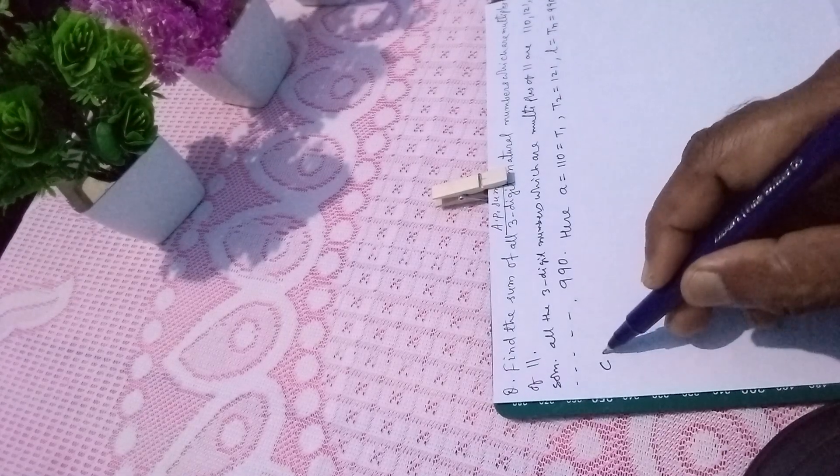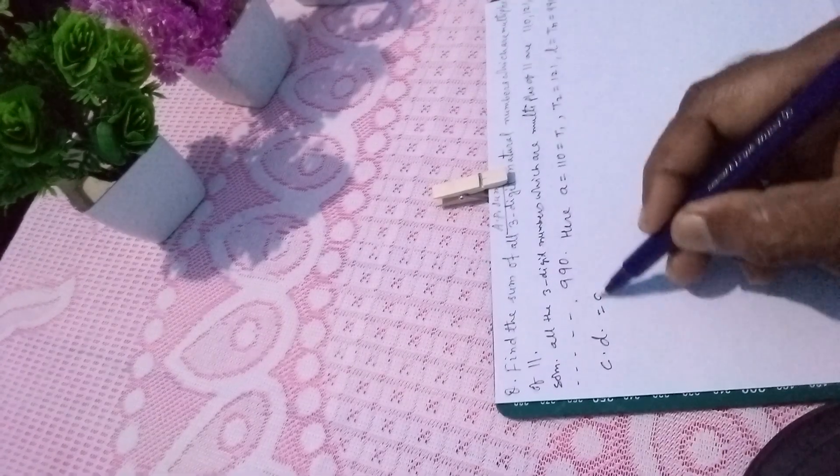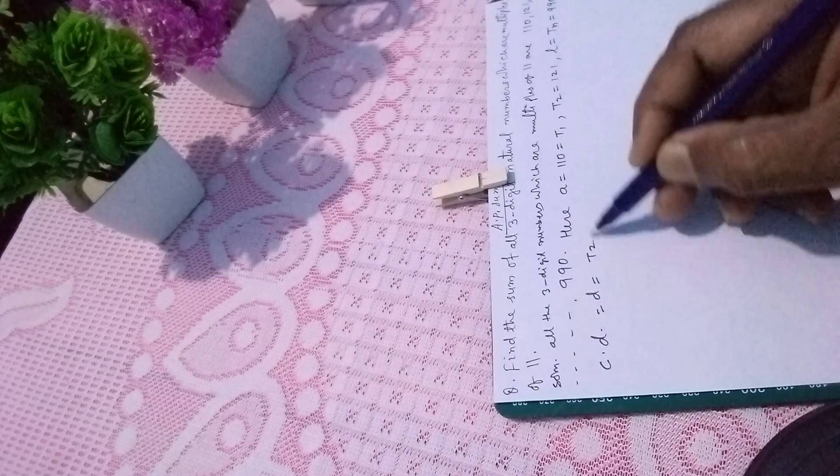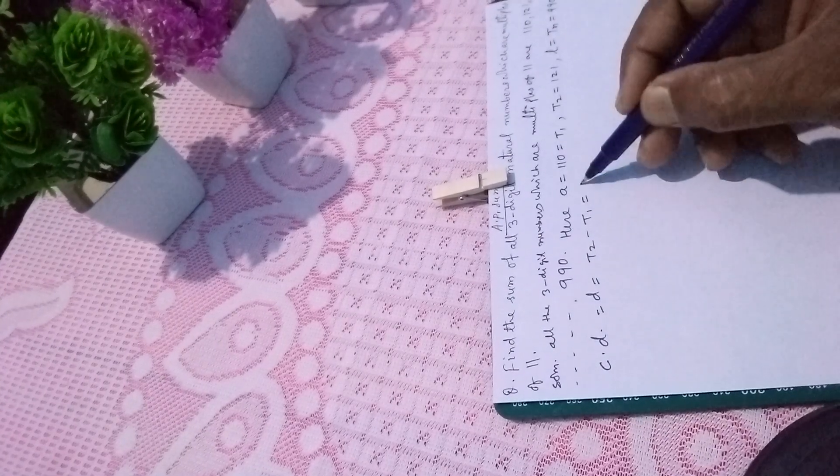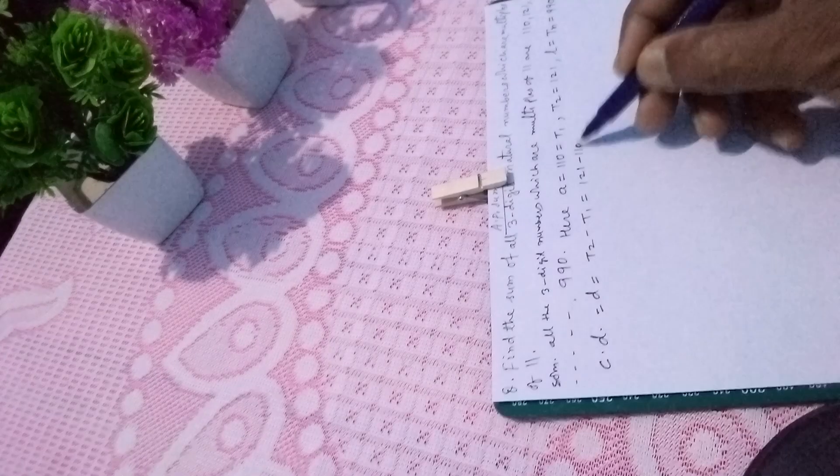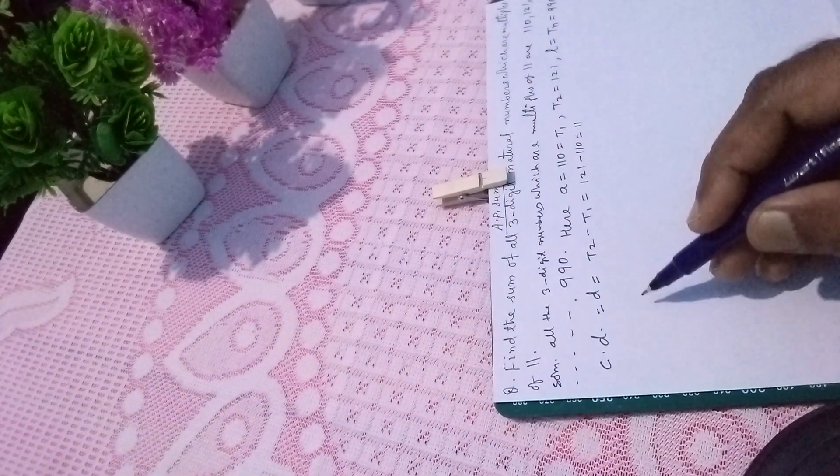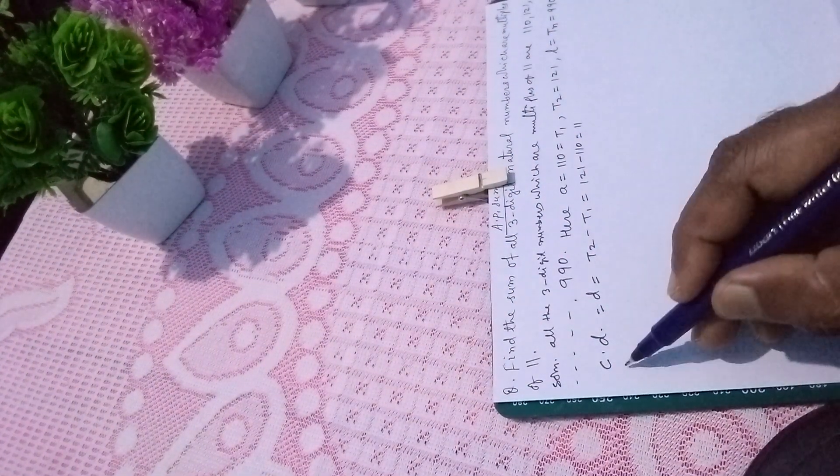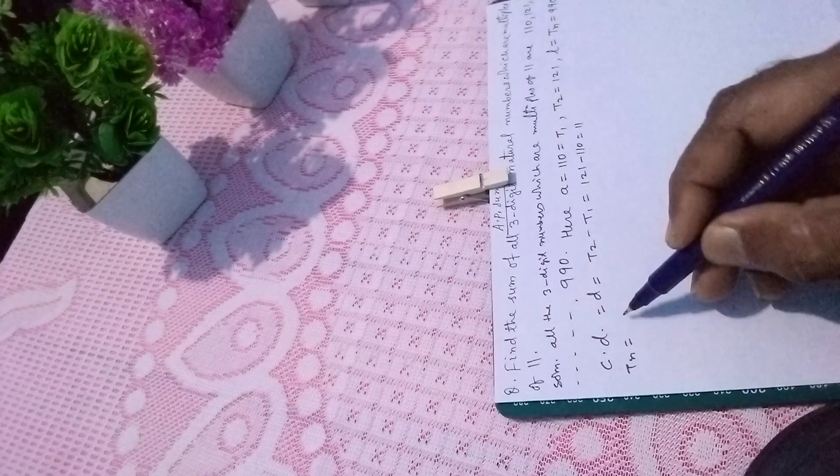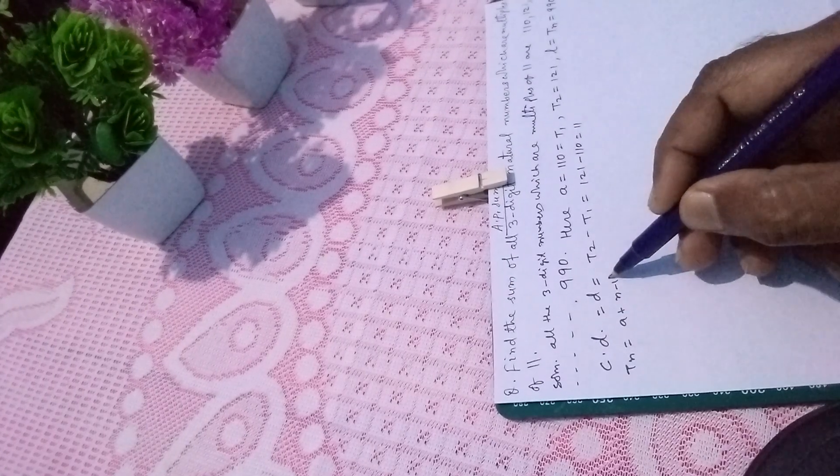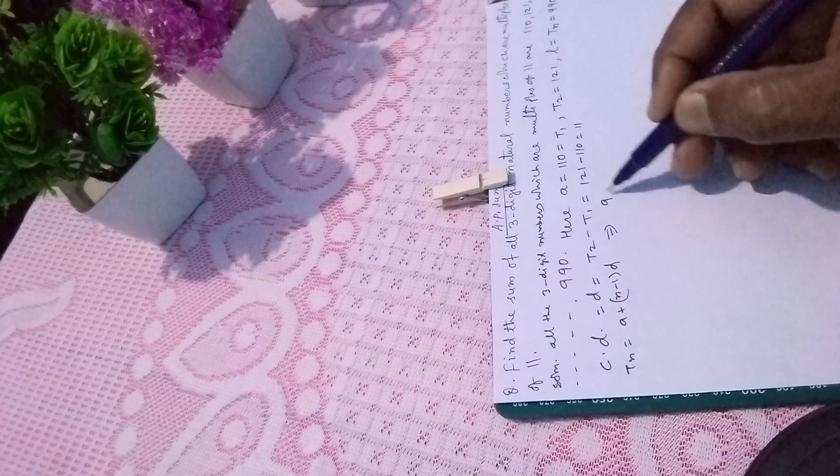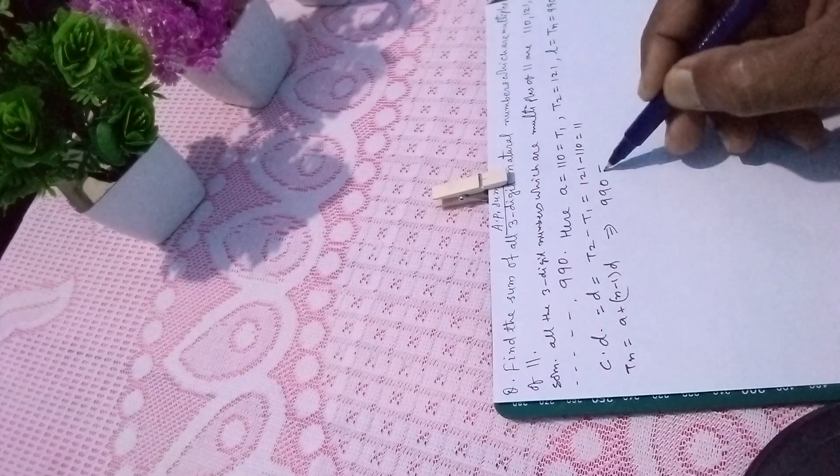The common difference D is T2 minus T1, that equals 121 minus 110, which equals 11. Then Tn equals A plus (N minus 1) times D. From this we will find the N value.